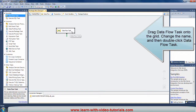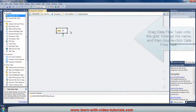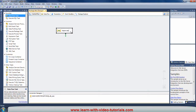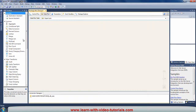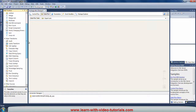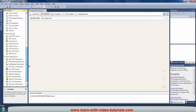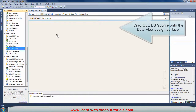Drag a Dataflow Task onto the grid. Change the name, and then double-click the Dataflow Task. Drag OLE DB Source onto the data flow design surface.